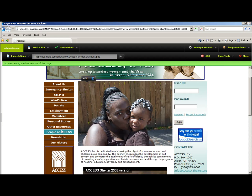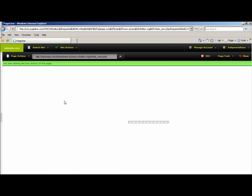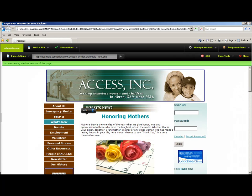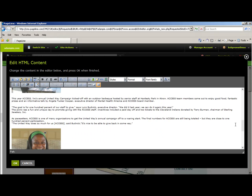If you would like to go to a different part and change the content of that, such as What's New, you simply click it, and then you can click Edit and you'll be able to change it.